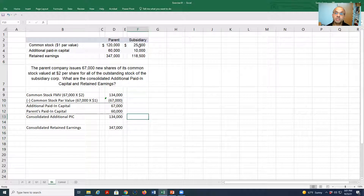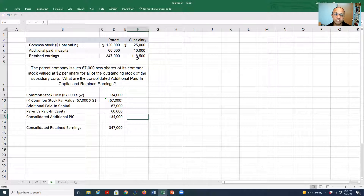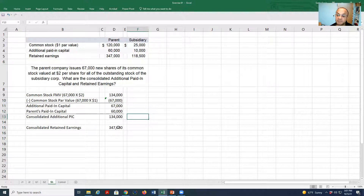What do we do with the common stock, additional paid-in capital, and retained earnings of the subsidiary? We ignore them — we don't use them in our calculation. And the retained earnings of the parent will remain unchanged, so we leave it as 347,000.